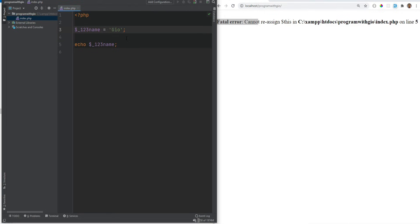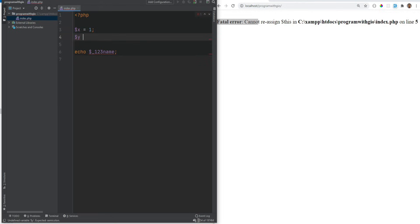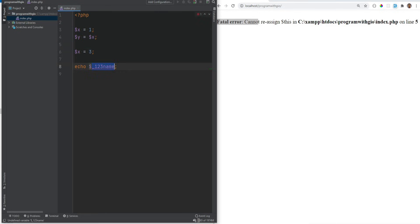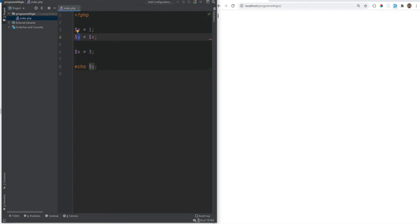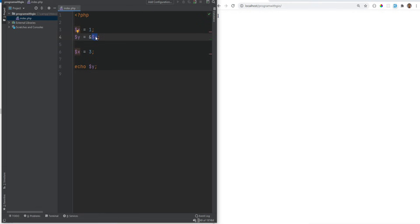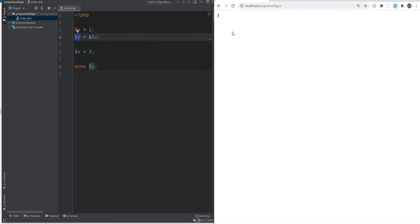Variables in PHP by default are assigned by value. For example, if we have $x = 1, then $y = $x, and then we change $x to 3 and print $y, what gets printed is 1 and not 3. If you actually want $y to change whenever $x changes, you need to assign by reference using the ampersand: $y = &$x. Now whenever $x changes, $y also changes — so refreshing the page shows $y equal to 3.